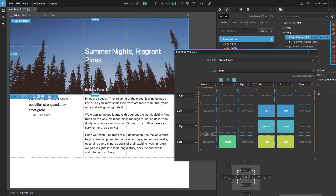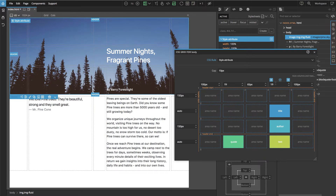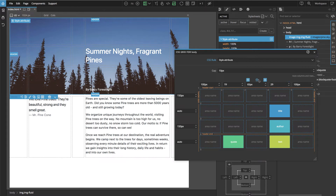Now if we go and change the grid, we notice we can optimize our layout because these two columns are the same — title, title, author, author, text, and text. We can optimize it by deleting one and making the other bigger, ending up with a similar layout but a simpler grid structure.